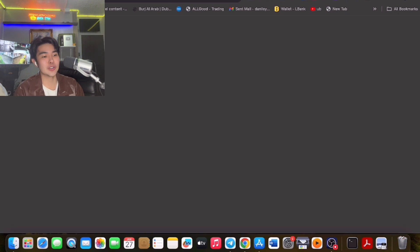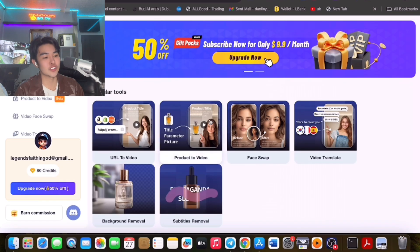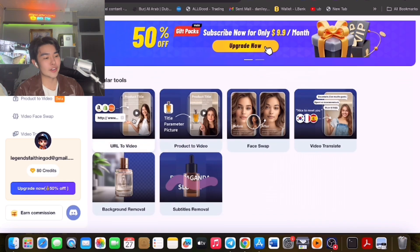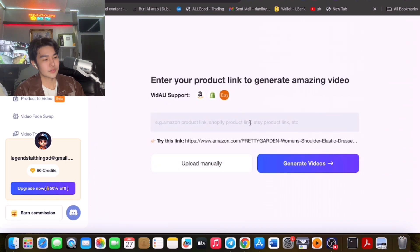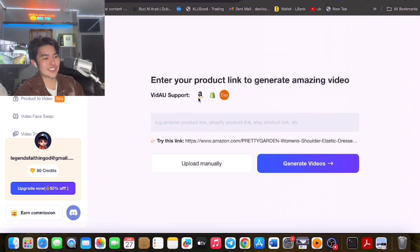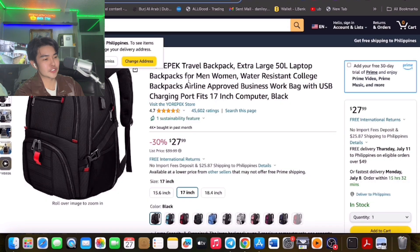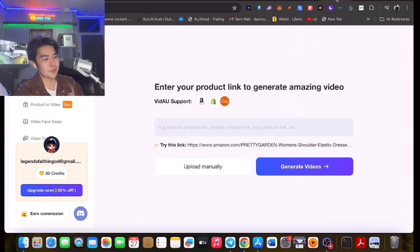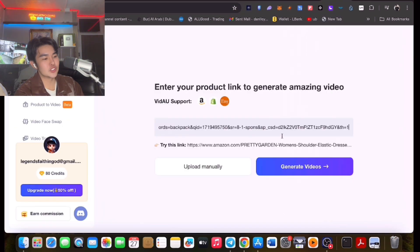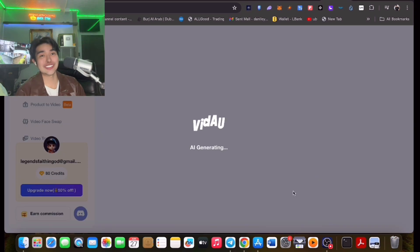Now I will show you another very useful feature: URL to Video, and of course Product to Video. You can use this — for example, if you have an Amazon product, you could just copy the link. For example, this backpack that I viewed — you can generate videos from it. Isn't that amazing?